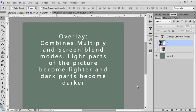The overlay blending mode combines the multiply and the screen blend modes. The light parts of the picture become lighter and the dark parts become darker.